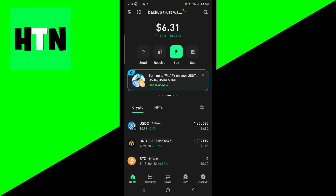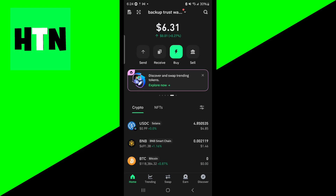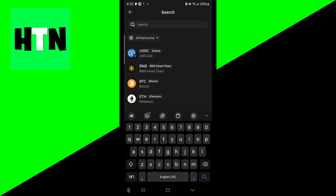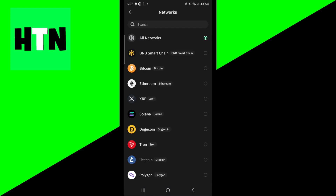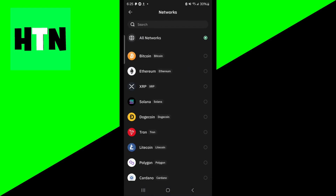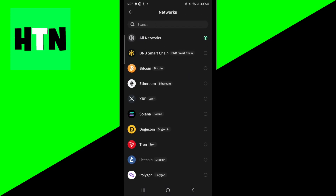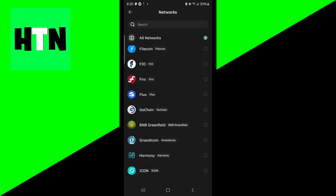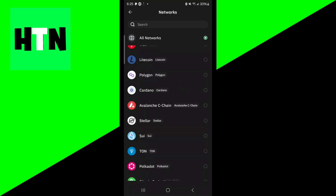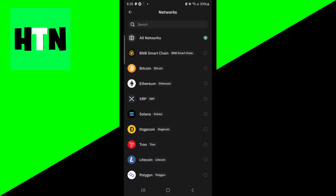Next, you want to verify token visibility. If a specific token isn't showing, it may not be enabled. Go to the home screen, then go to the top right and press on the search bar. Make sure that you are on the correct network — you may currently be on the wrong network, which could cause issues, so make sure that it is correct.